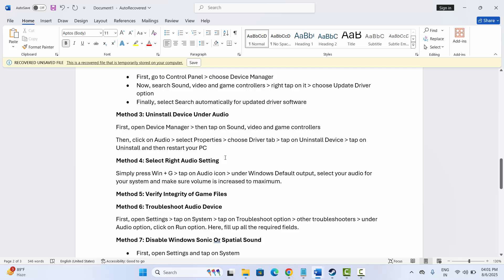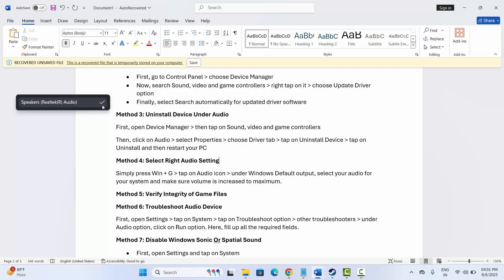After this, try to launch the game and check if the sound issue is resolved or not. The next solution is to select the right audio setting. For that, press Windows + G, then click on the Audio option. Under the Windows Default option, make sure your speaker is selected.